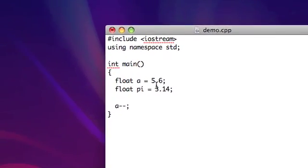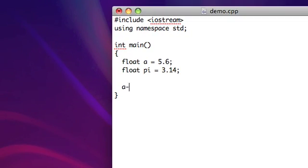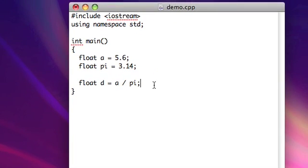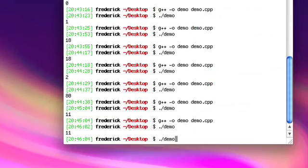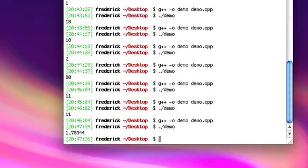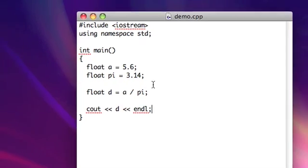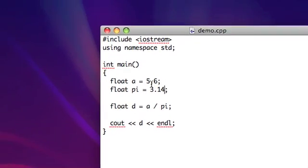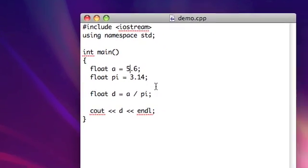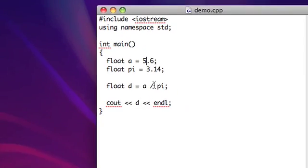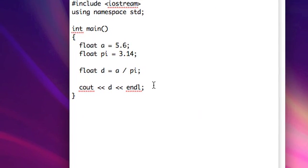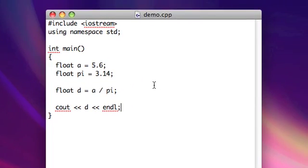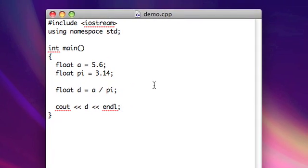So all the same operators apply. It's just with decimals instead of whole numbers. So obviously if I do something like a divided by pi, or let's do float d equals a over pi. And let's go ahead and see d. 1.78344. So there you go. That's the 5.6 over 3.14. Sounds about right. Almost 2.